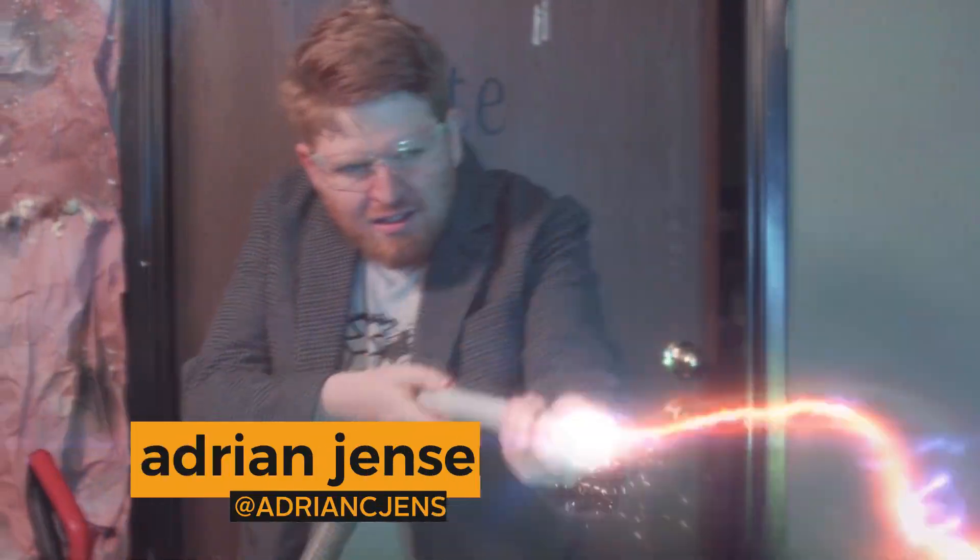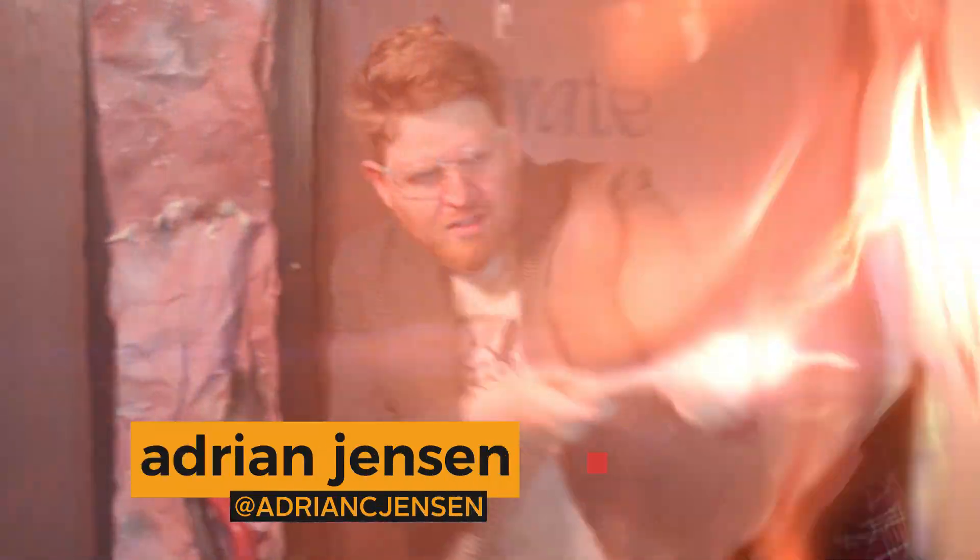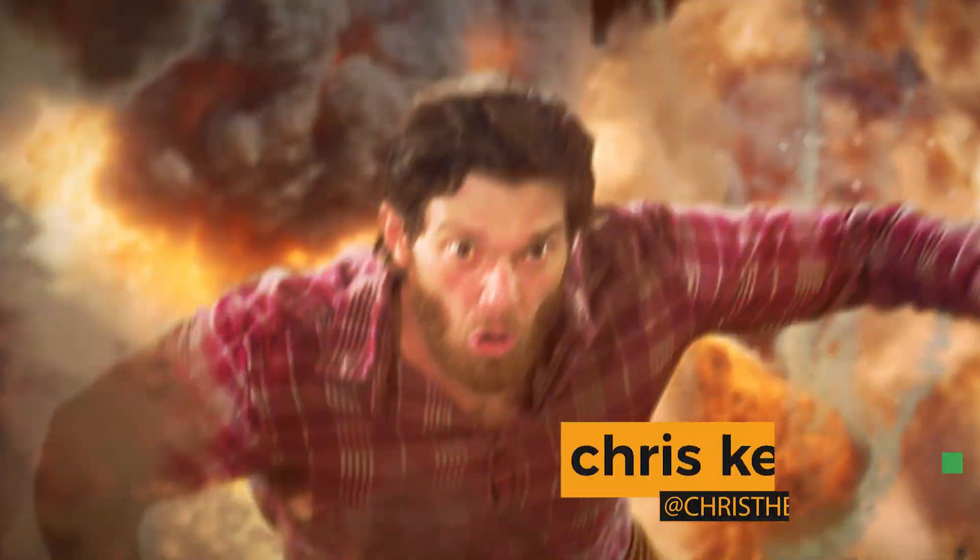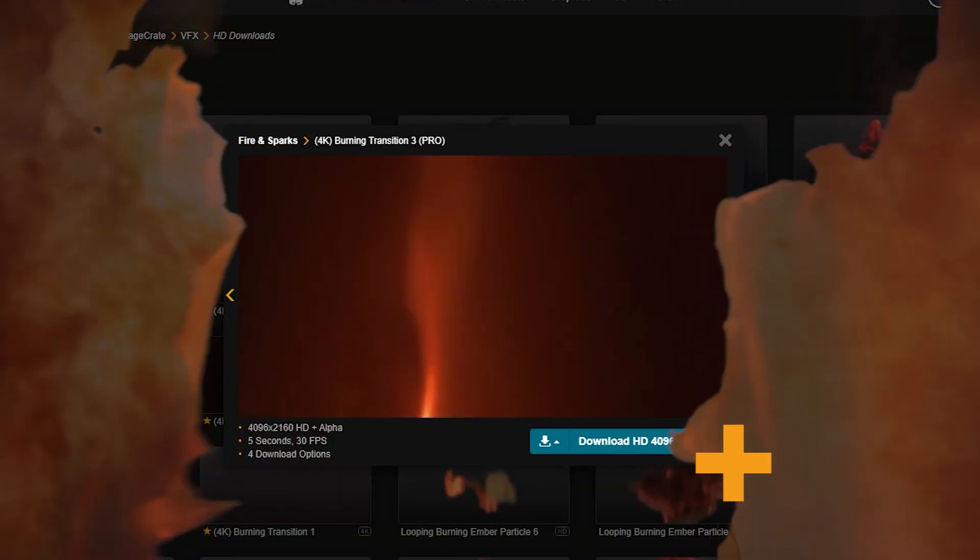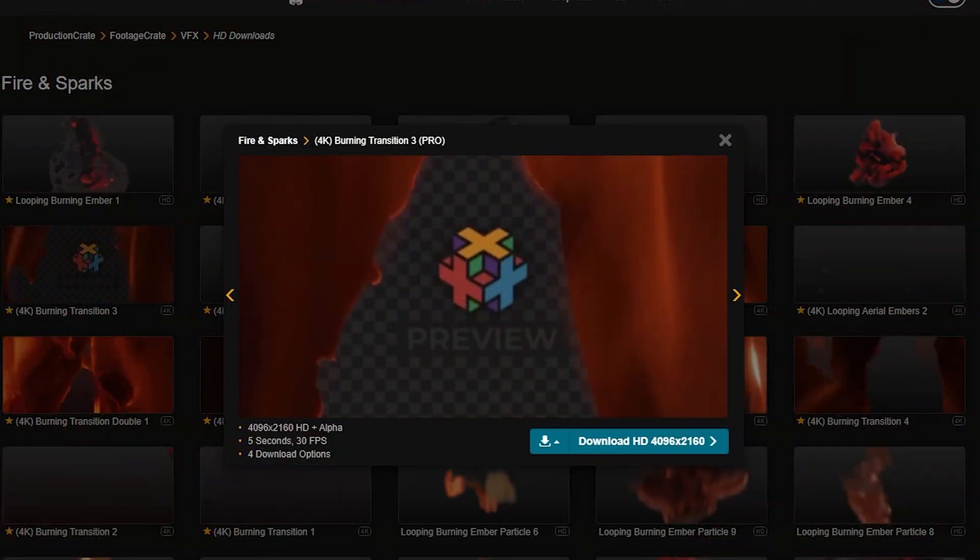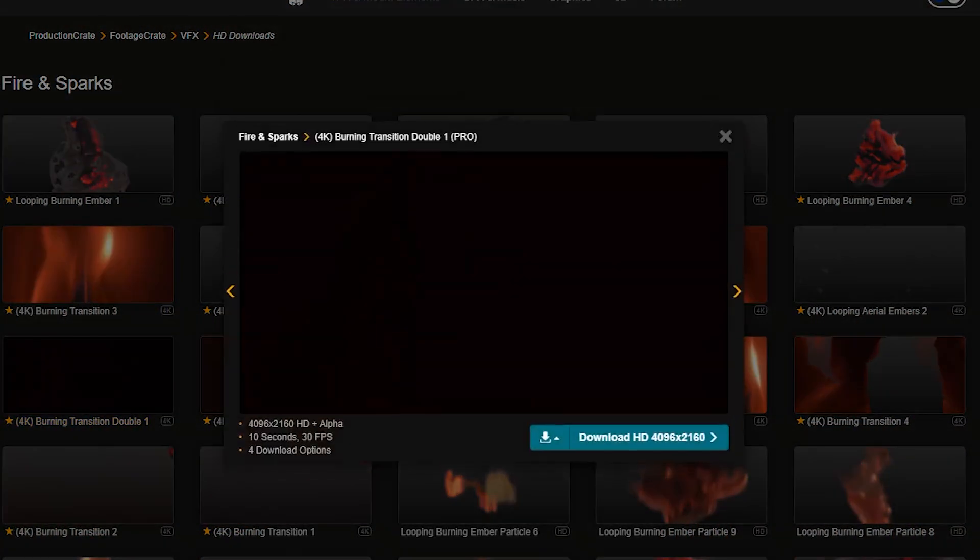Hey, what's up? It's Adrian from ProductionCrate.com. And I'm Chris, also with ProductionCrate.com. Today, we're going to tell you all about our new burning transitions.